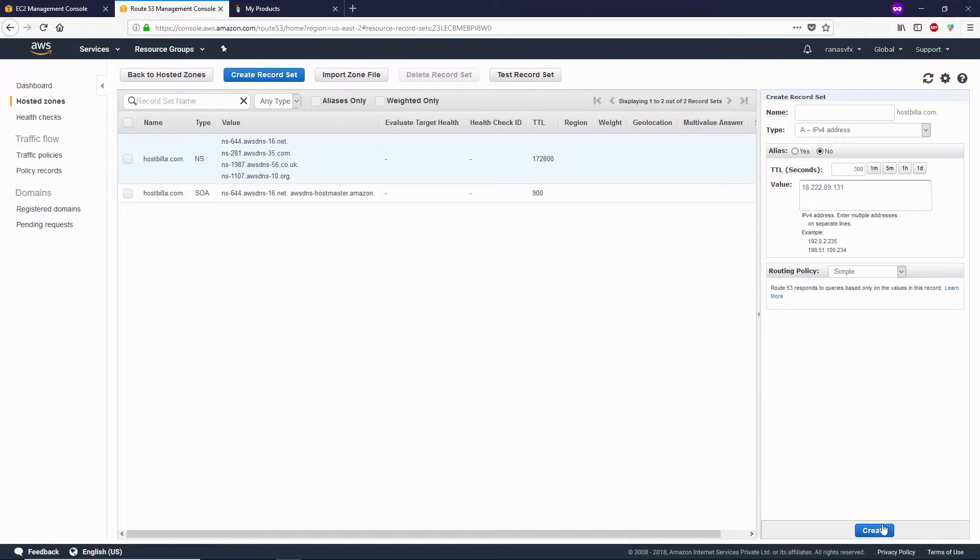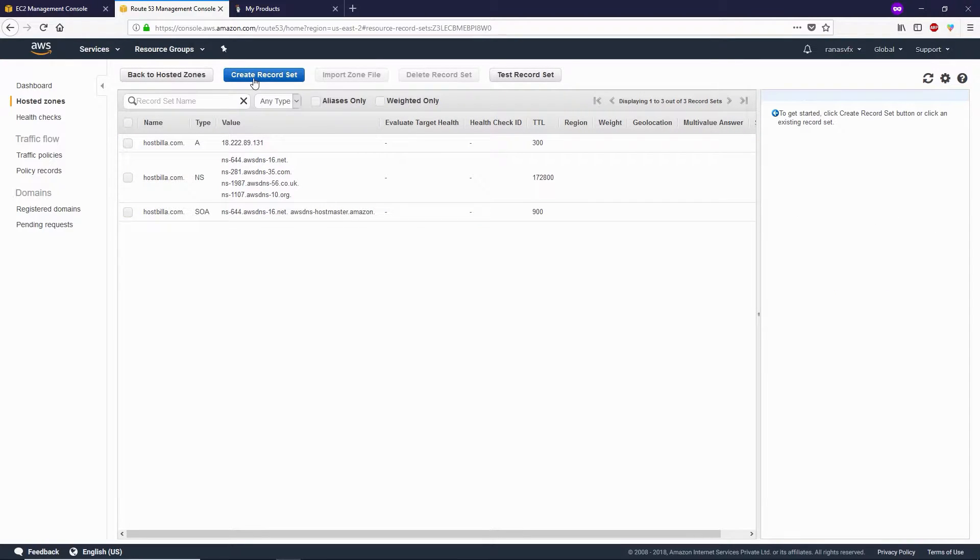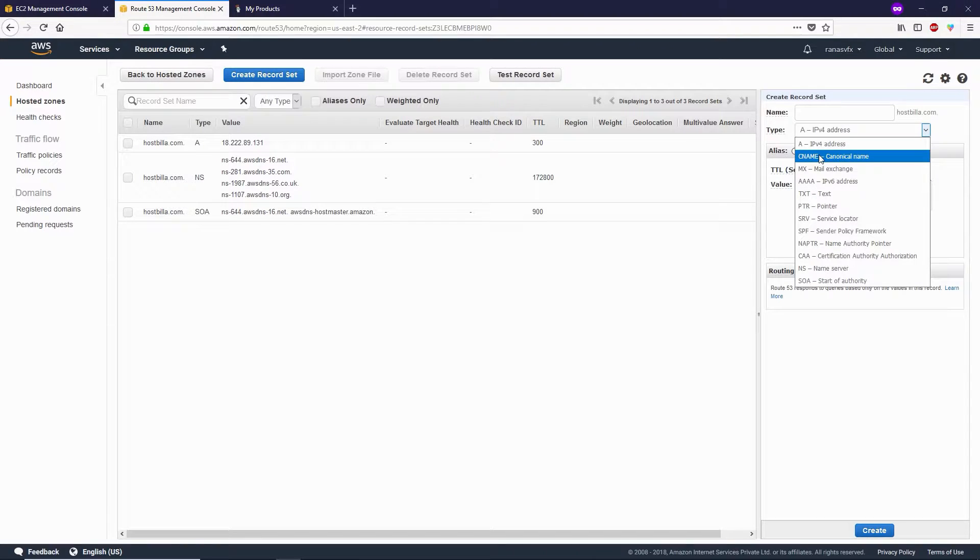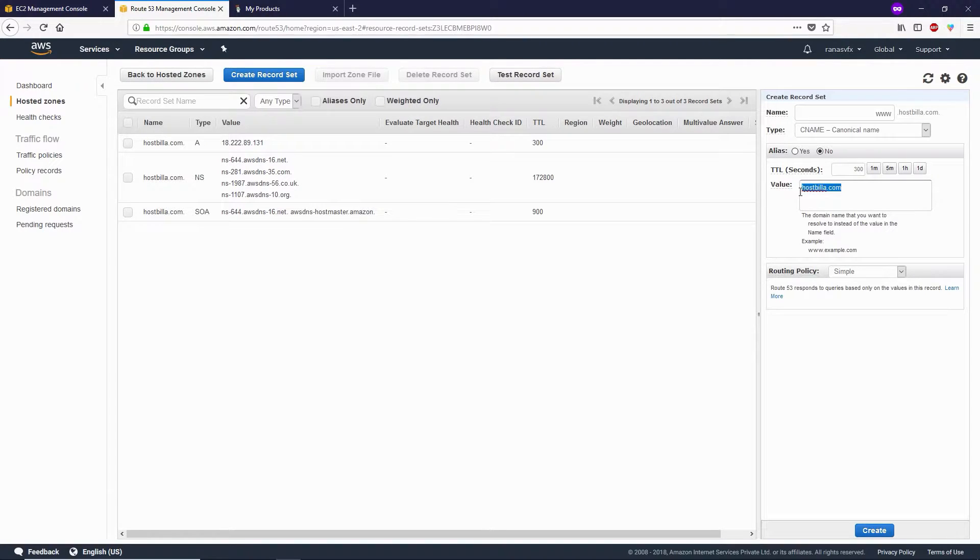Now let's create one more record. Click Create Record Set. We're going to create a CNAME record. Under the name box, type www, and in the value, type your domain.